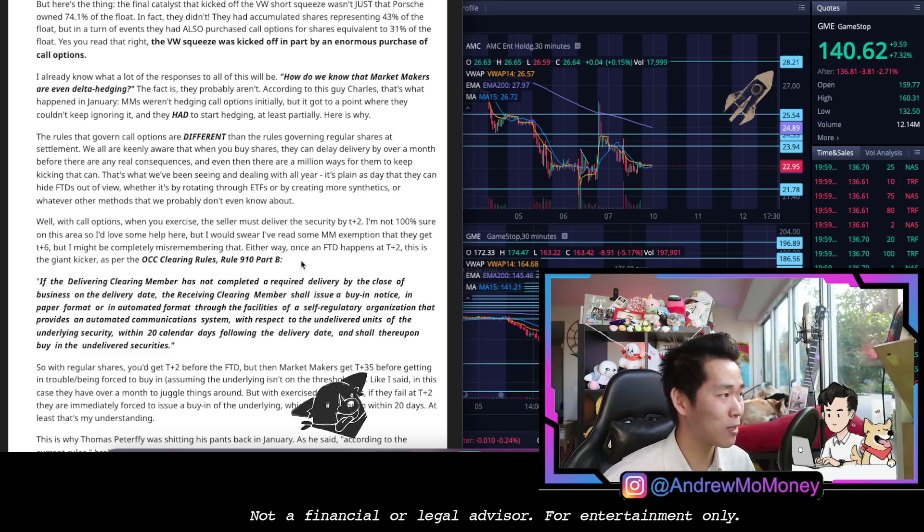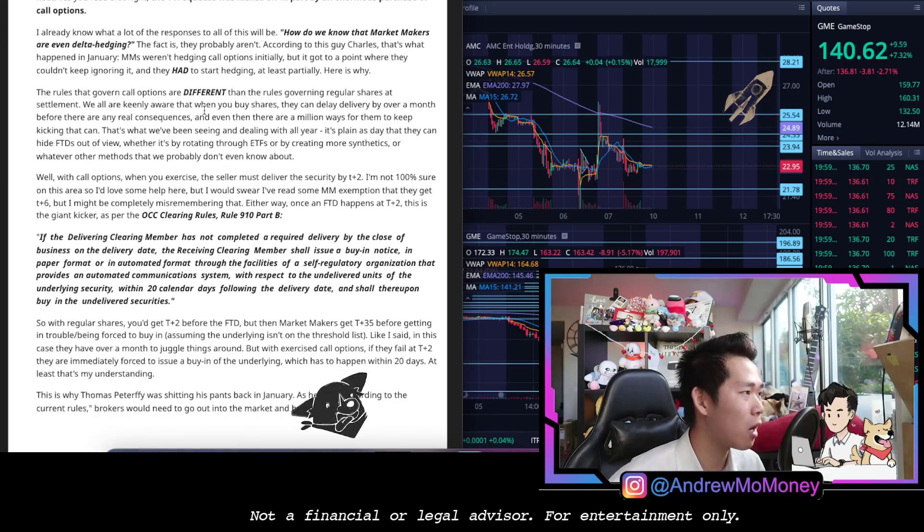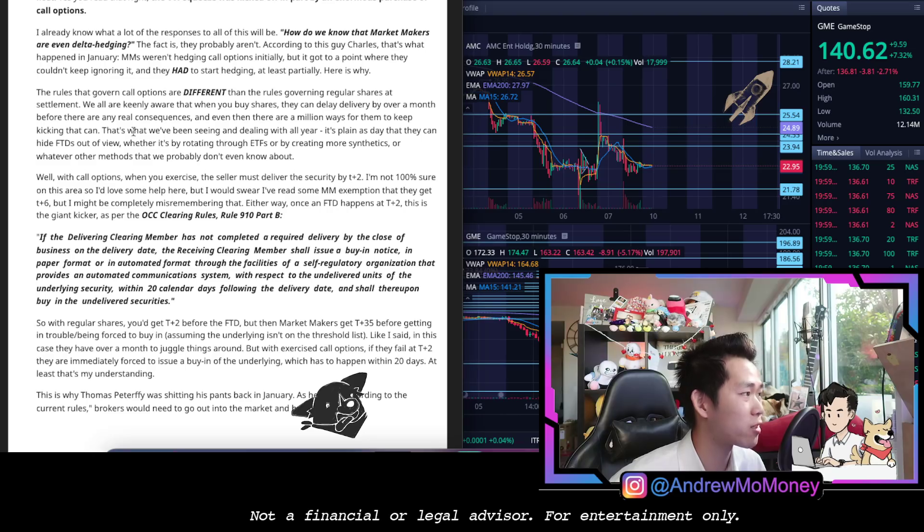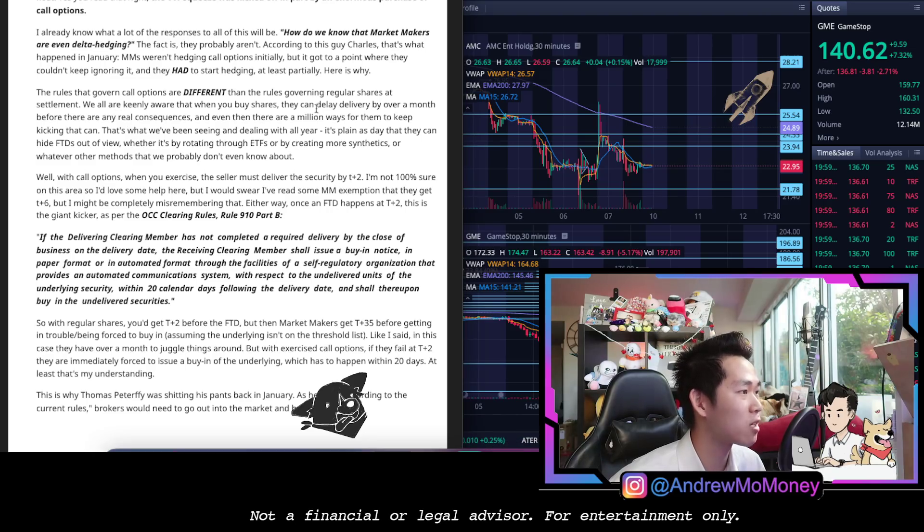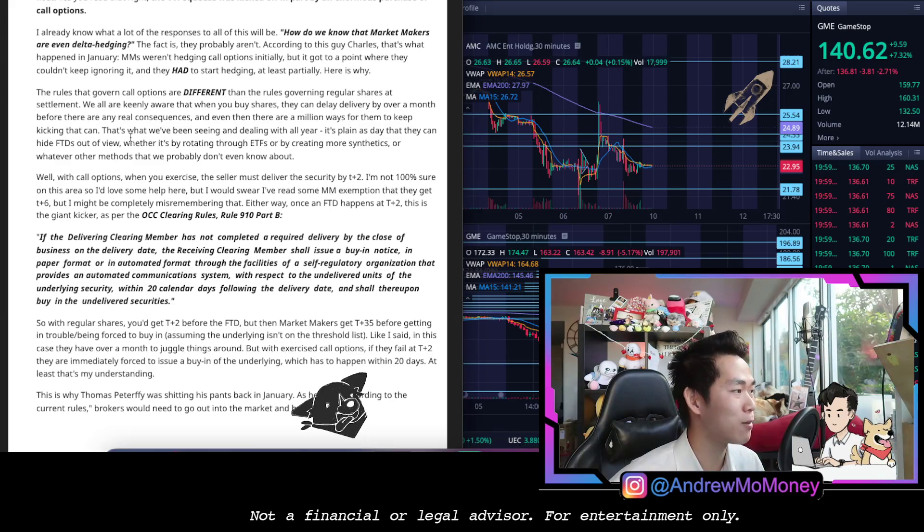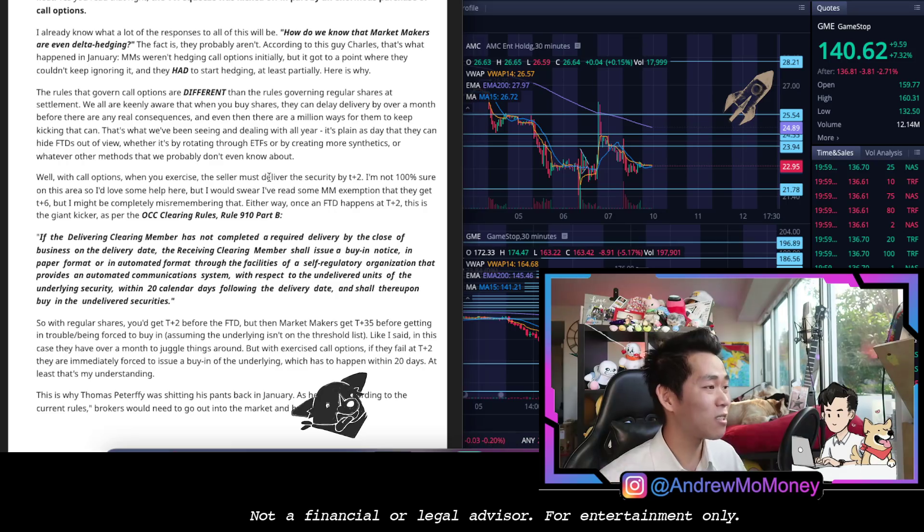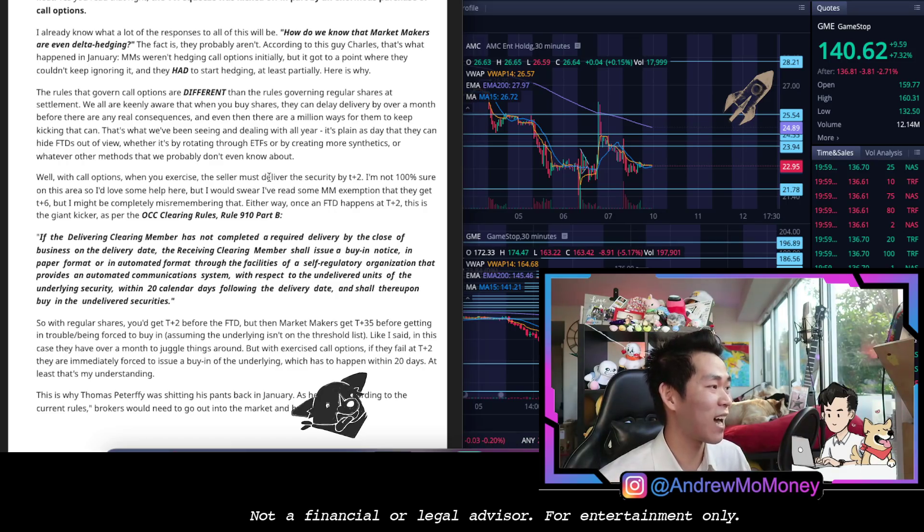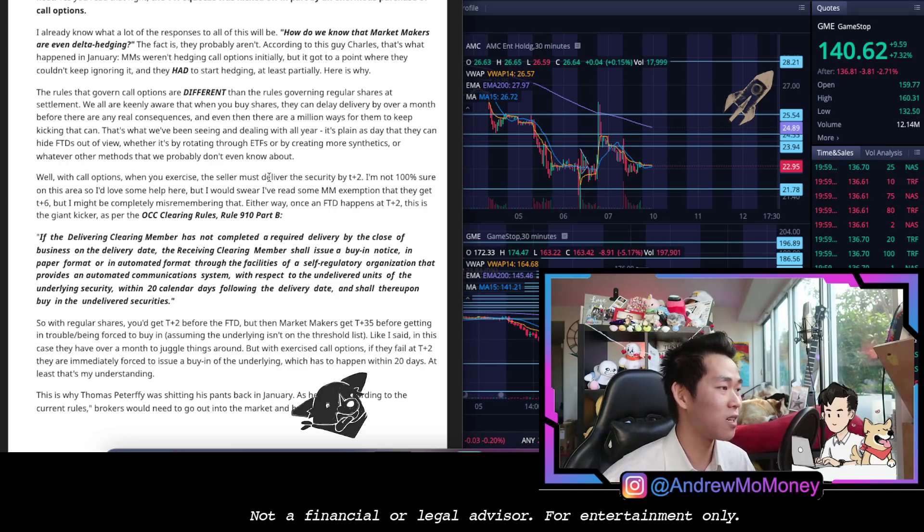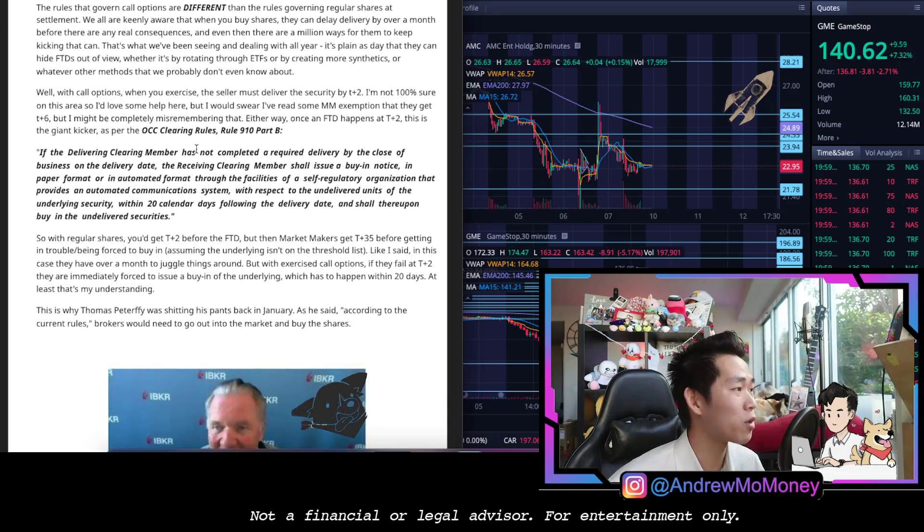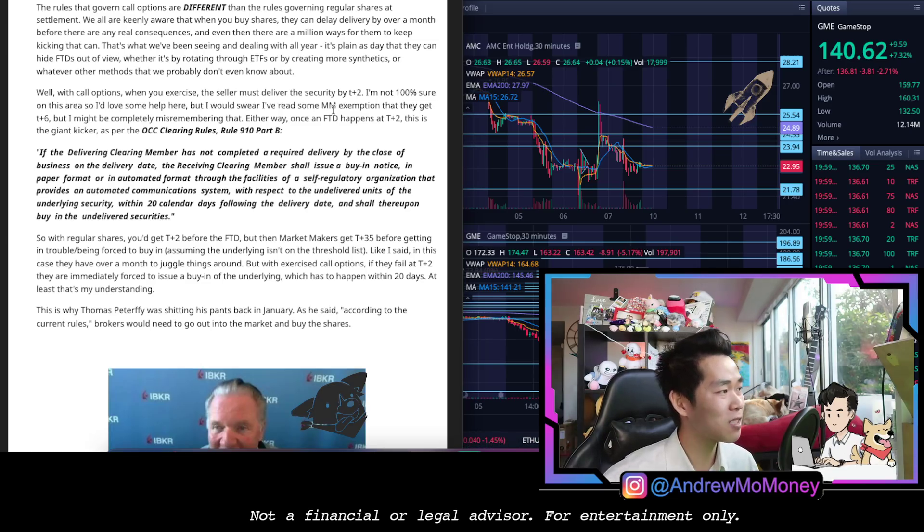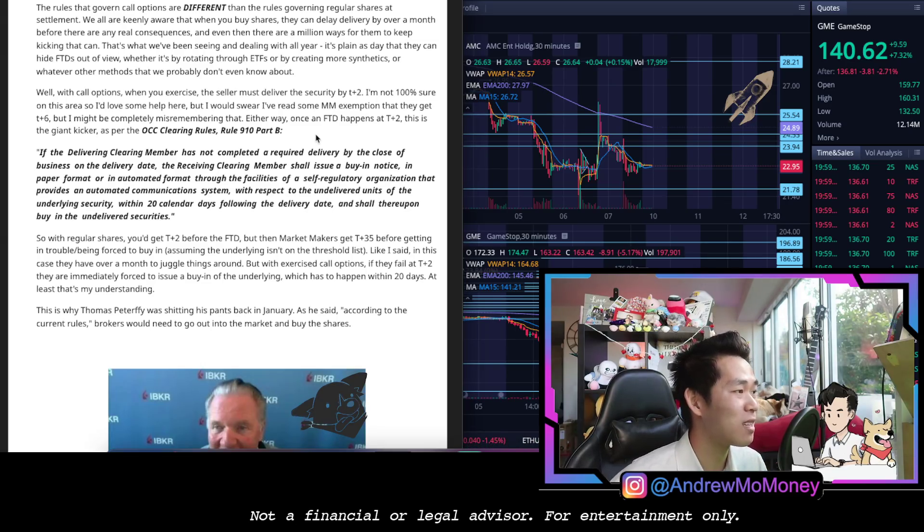The rules that govern call options are different than the rules governing regular shares. At settlement we are keenly aware that when you buy shares they can delay delivery by over a month before there are any real consequences. Even then there are millions of ways for them to keep kicking that can. That's why we've been seeing and dealing with all year. It's plain as day that they can hide FTDs out of view, whether by rotating through ETFs or creating more synthetics. Well with call options when you exercise, the seller must deliver the security by T+2.